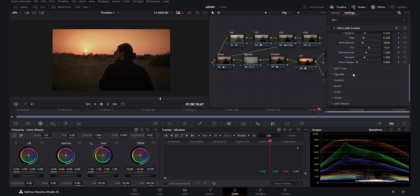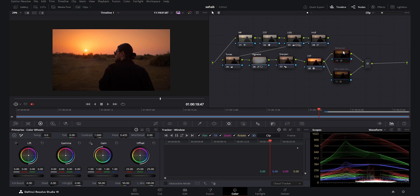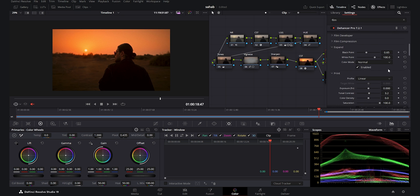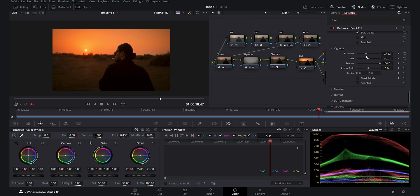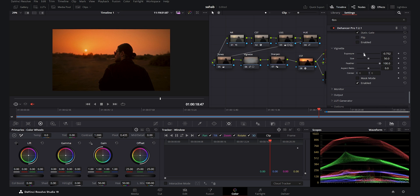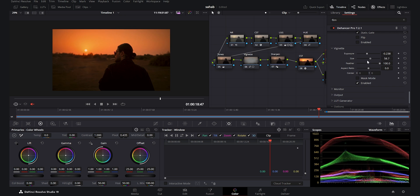The next option is vignette, which is enabled by default. If I increase the amount, you see it adds a vignette with a size control. In comparison, the Dehancer also has a vignette option, and it is much more powerful — with control over size, feather, and aspect ratio. It's much more like Photoshop and Lightroom, offering far more options than the Film Look Creator.